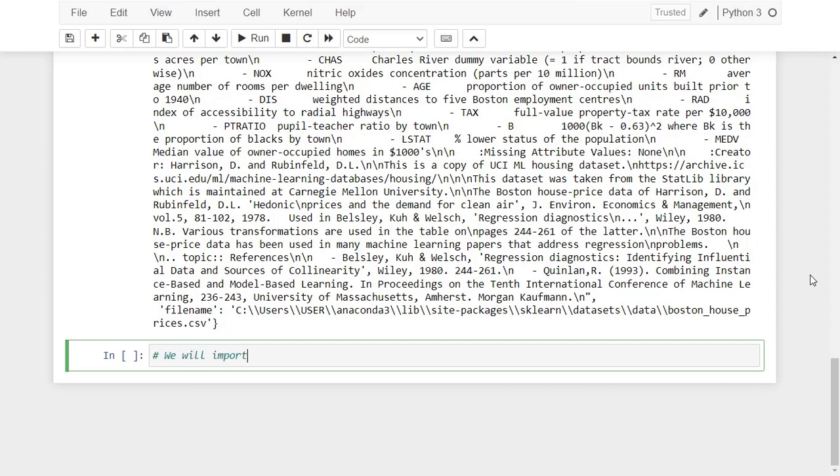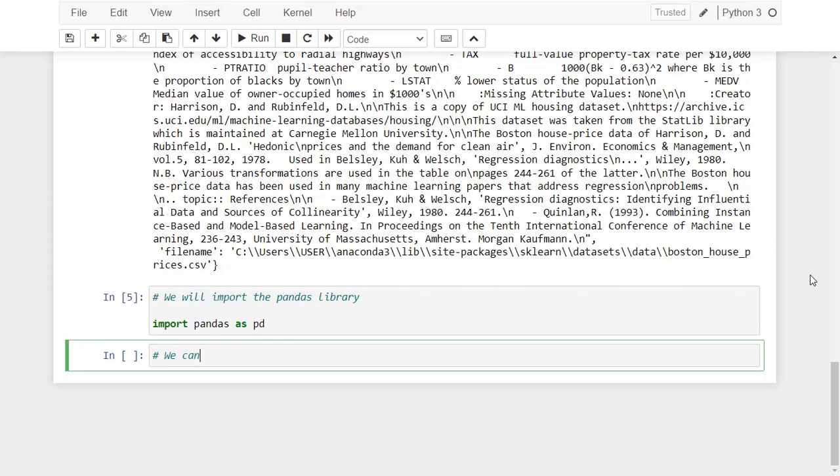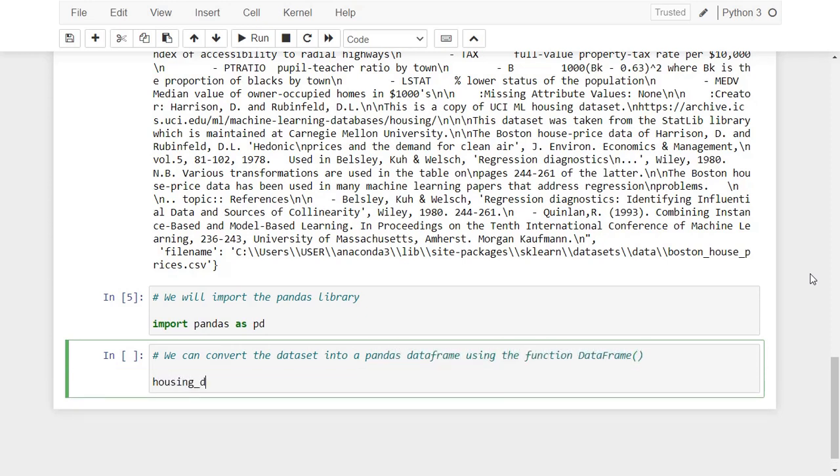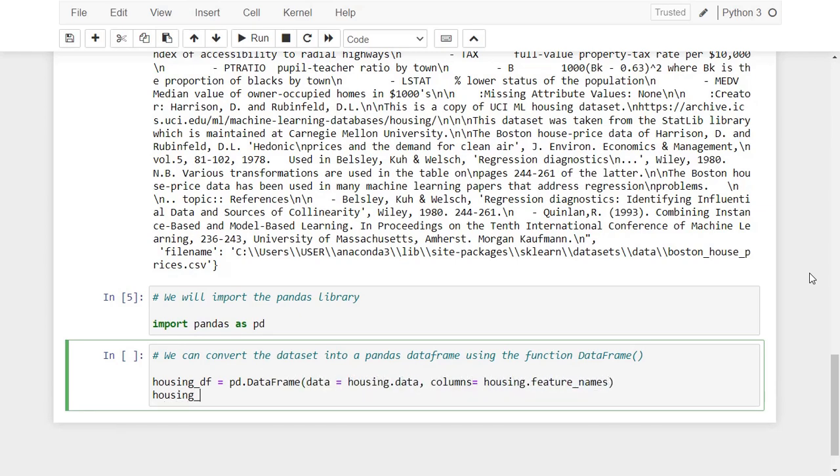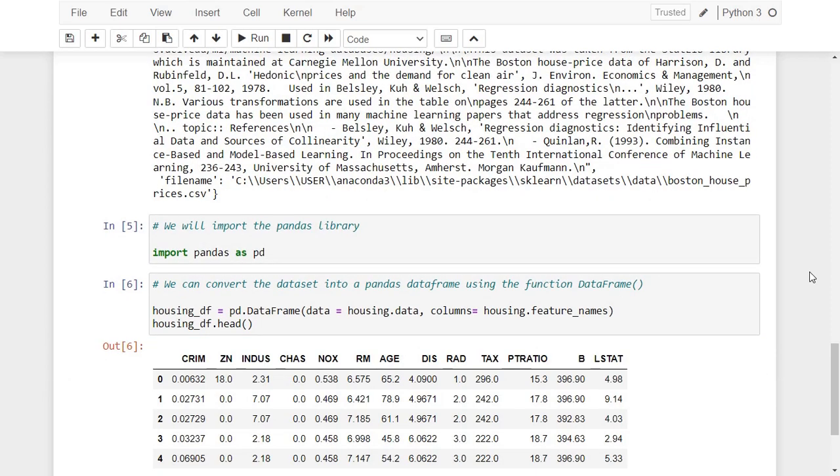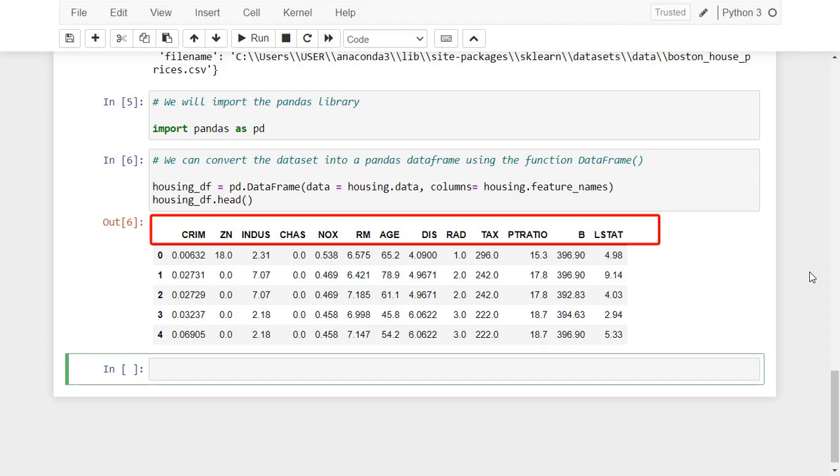First, we need to import the pandas library. To convert the housing dataset into a pandas dataframe, we use the function dataframe. As you see, the data is now organized in a dataframe with many features about the houses.